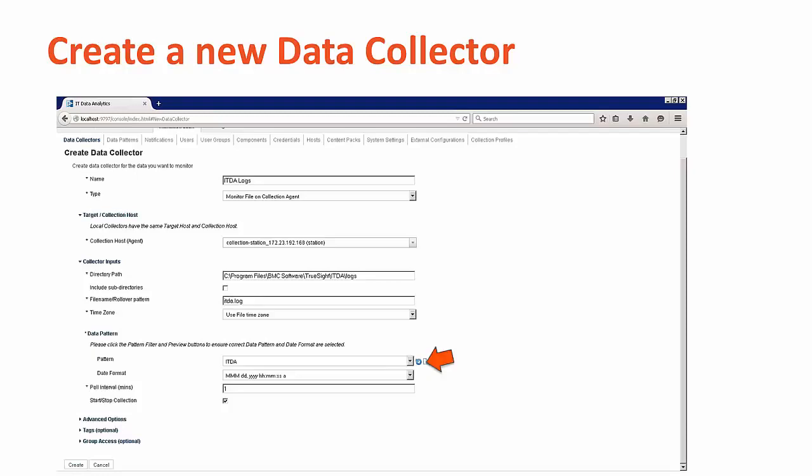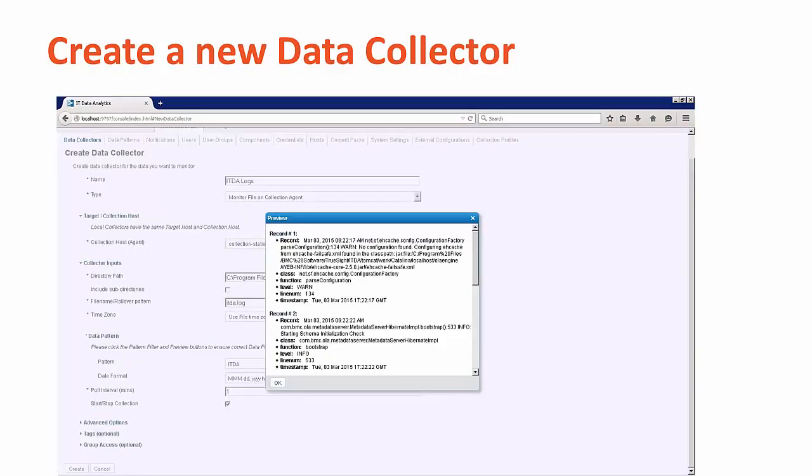Next, click on the magnifying glass symbol next to the pattern. Here you'll see a sample of the data from the actual file pop up in another window. Verify that it looks correct, and then select OK to close the pop-up window.